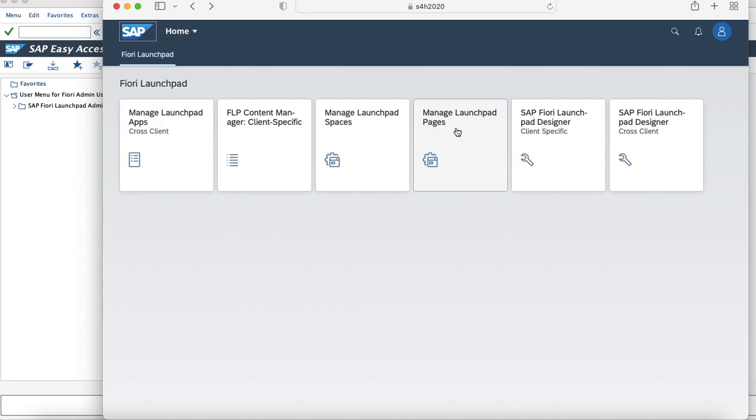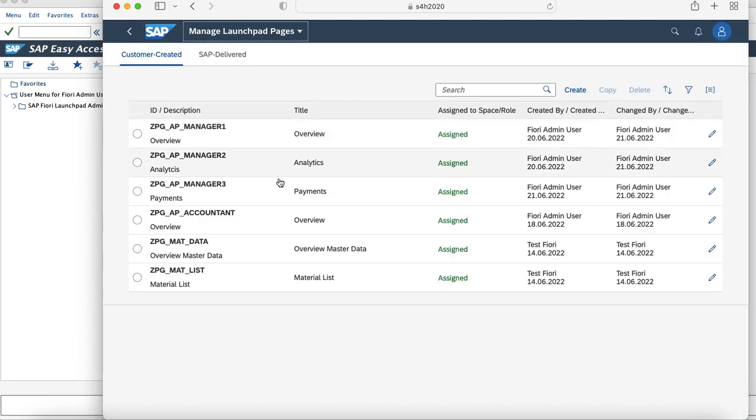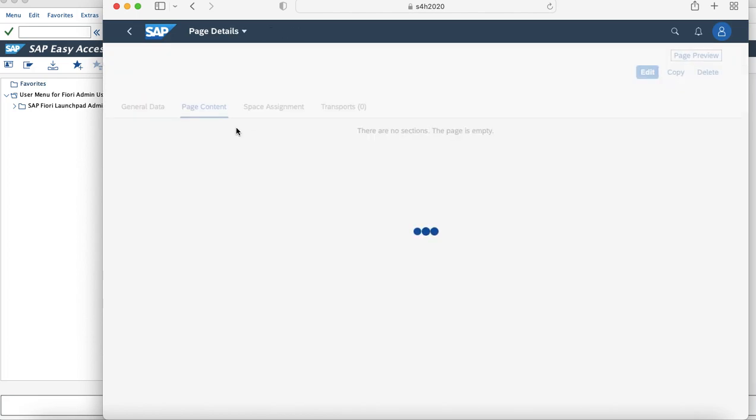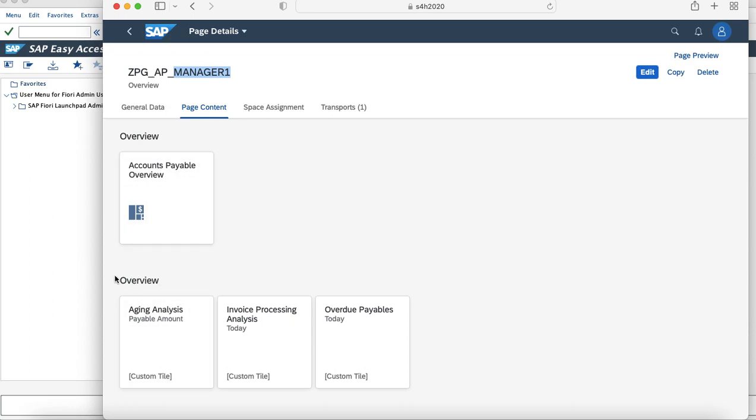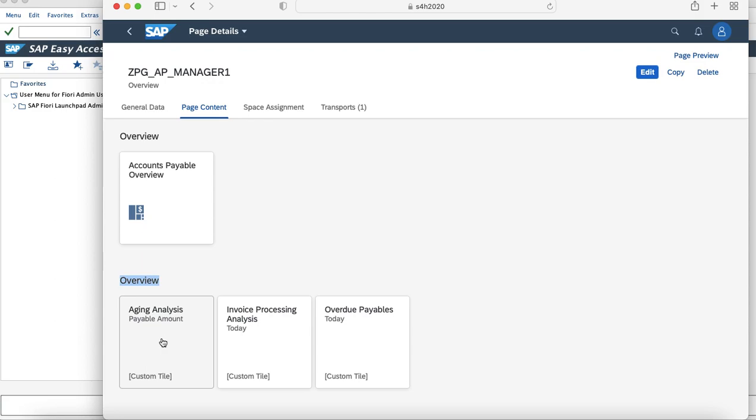You can navigate to the Manage Launchpad Pages app and just create one page. As you can see, I have already created three pages. That is ZPG_AP_Manager1. So I have named it as an Overview page and added multiple tiles to it. In this particular area, it can be considered that this page has two sections. One is Overview which shows the Account Payable Overview, and the other section which has Aging Analysis, Invoice Processing Analysis, and Overview Payables.